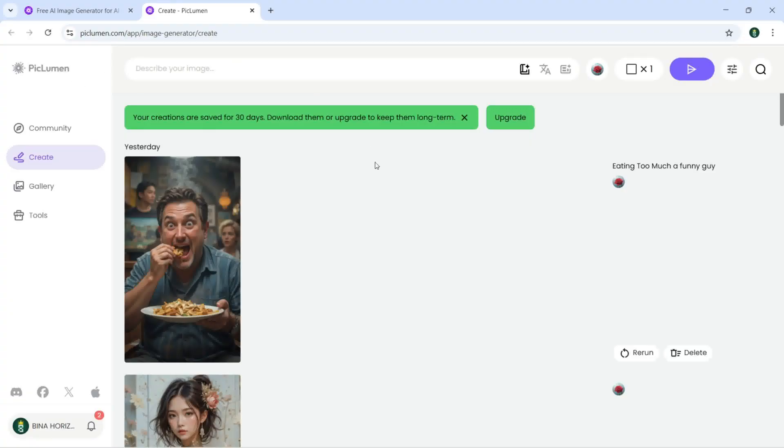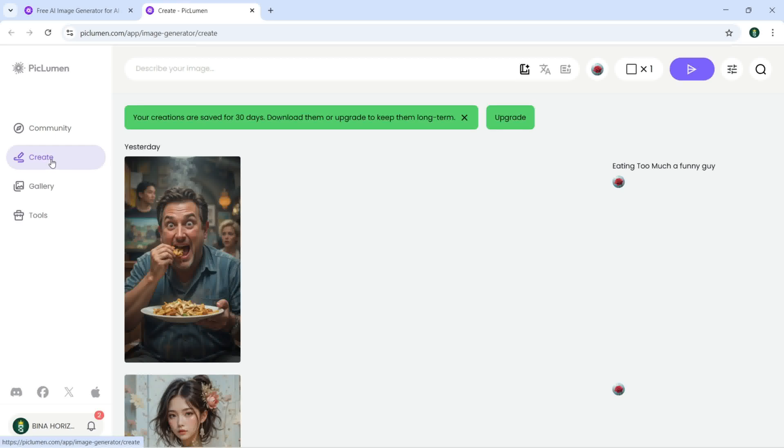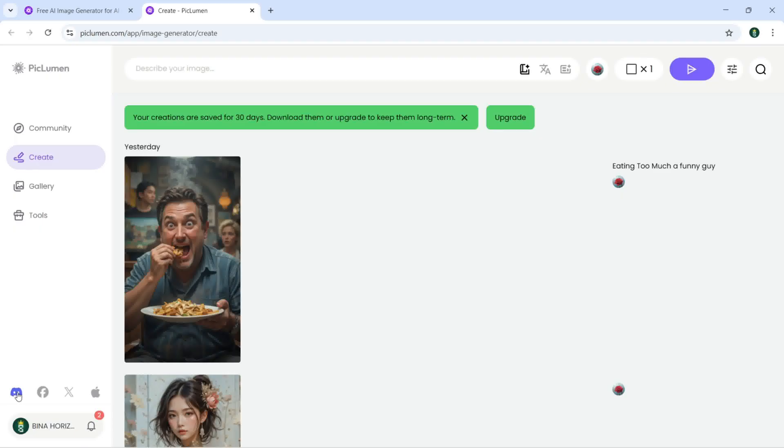When you open this app, in the left you can see the community. You can click on create, you can see the gallery and the tools. Down there we have the Discord, Facebook, X, and Apple. Right here we have our account.